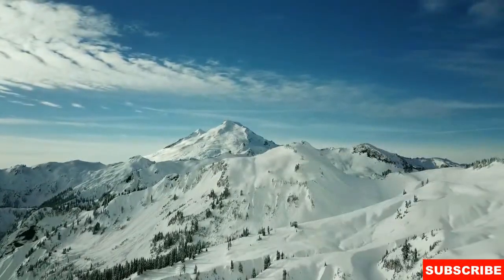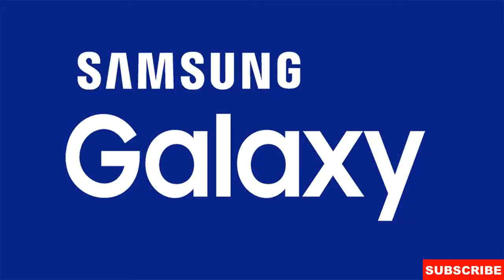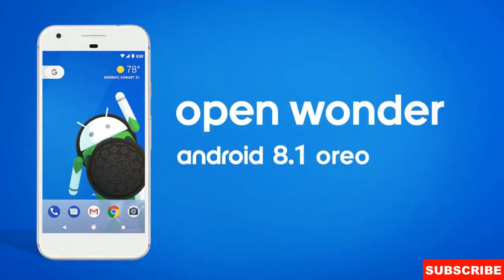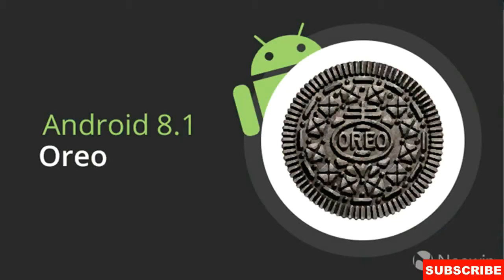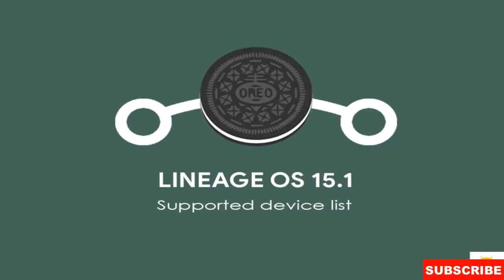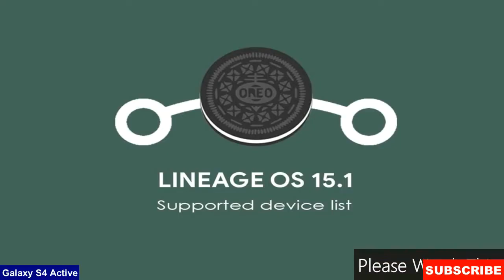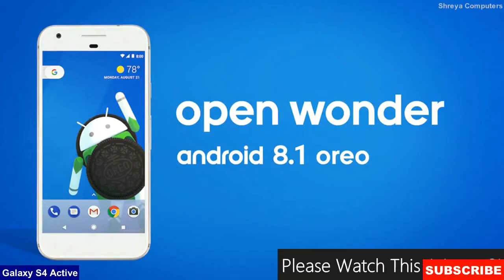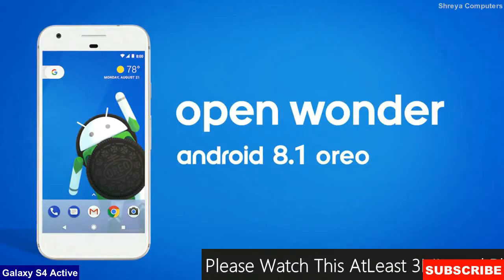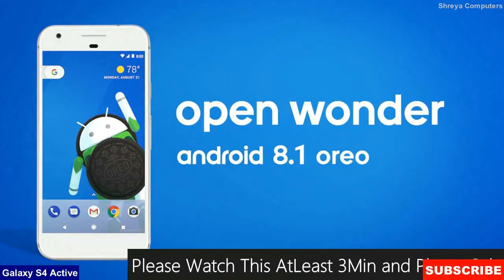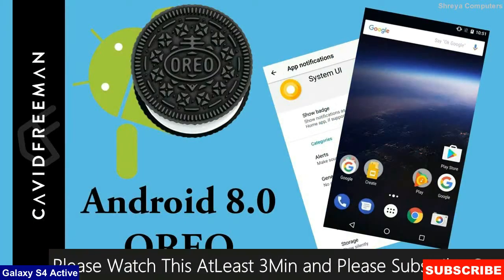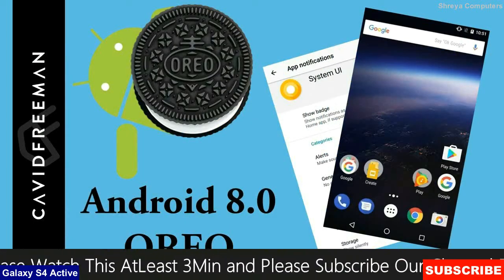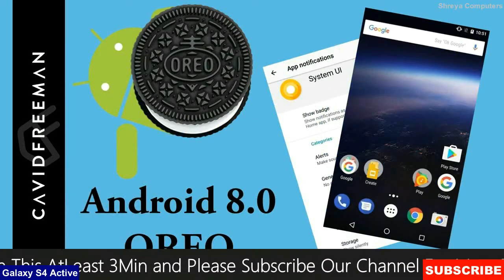Friends, today is good news for Samsung Galaxy users. The brand new Android Oreo 8.1 officially launched by Lineage OS 15.1. Android Oreo is the latest and 8th major version of the Android mobile operating system.